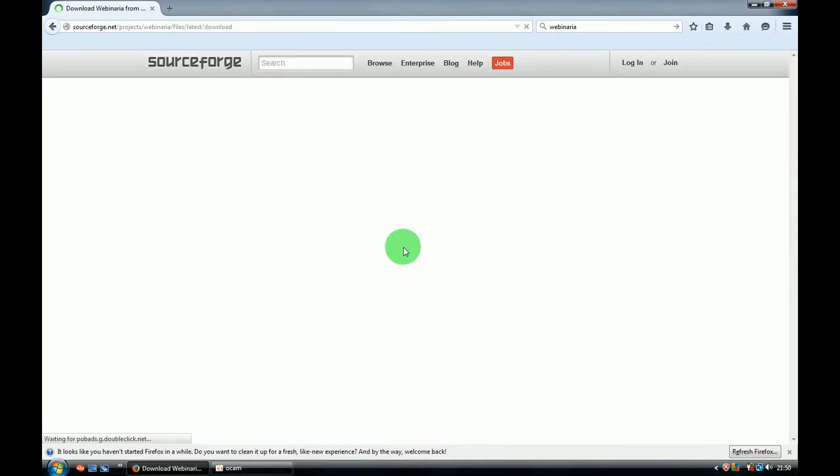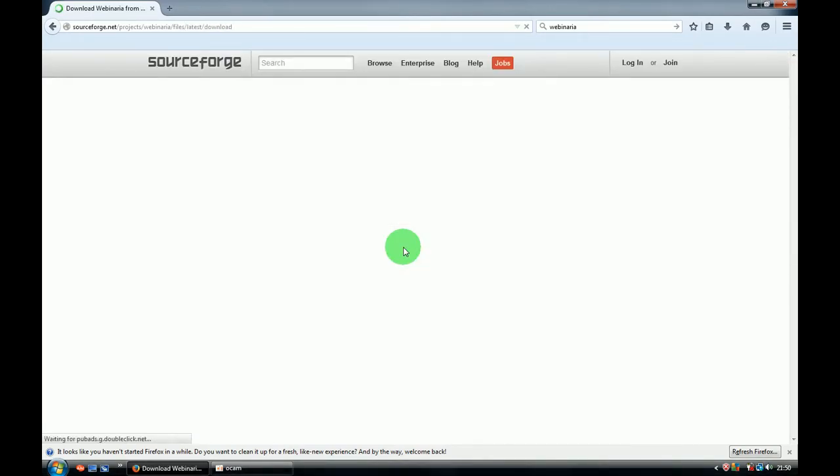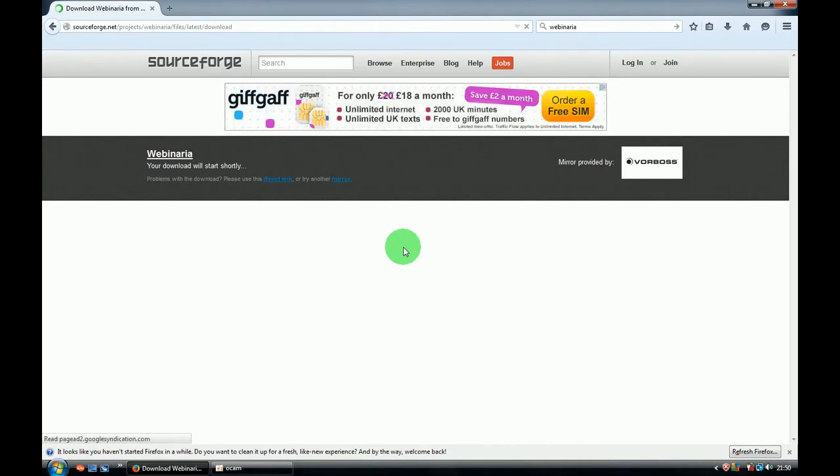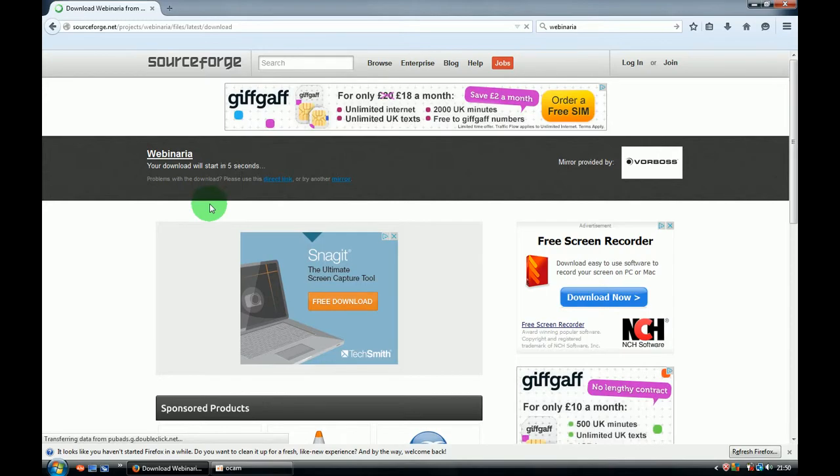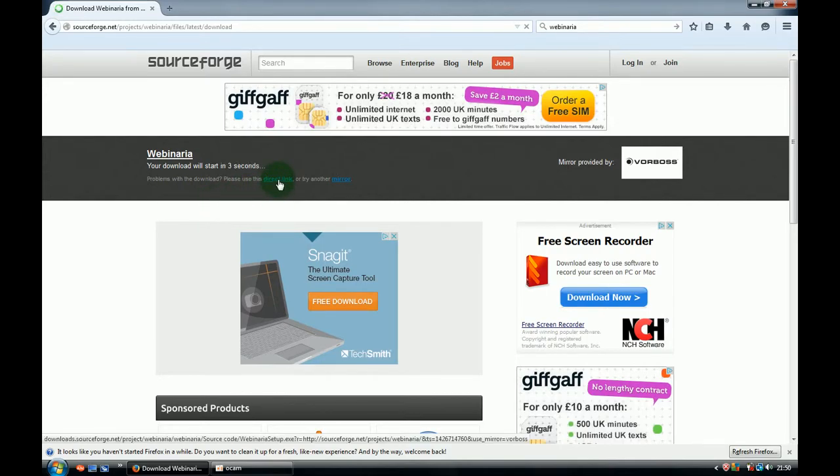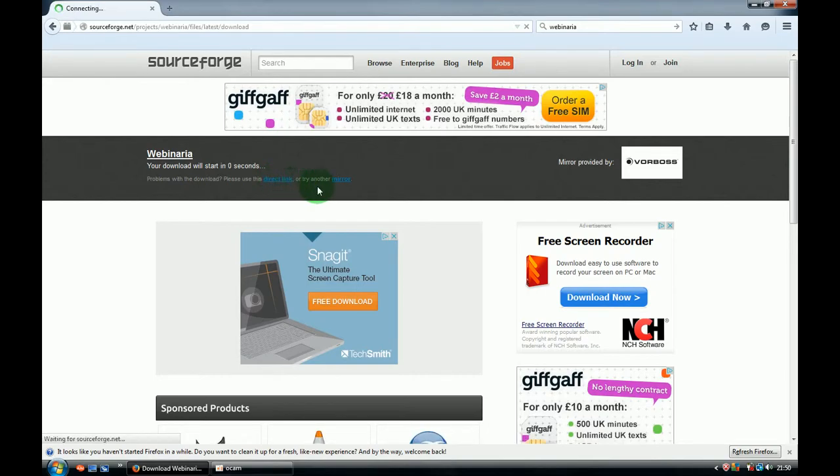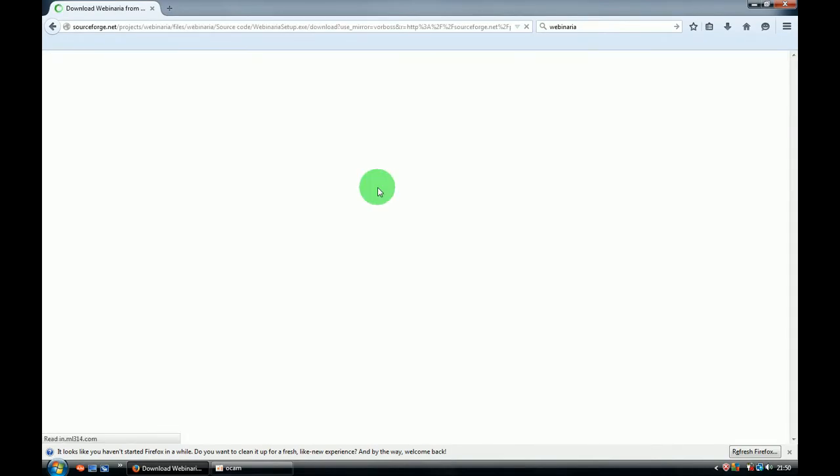It will redirect you to the download page and download should start very shortly. If it's not starting in a few seconds, you can click on the direct link and it will start manually.